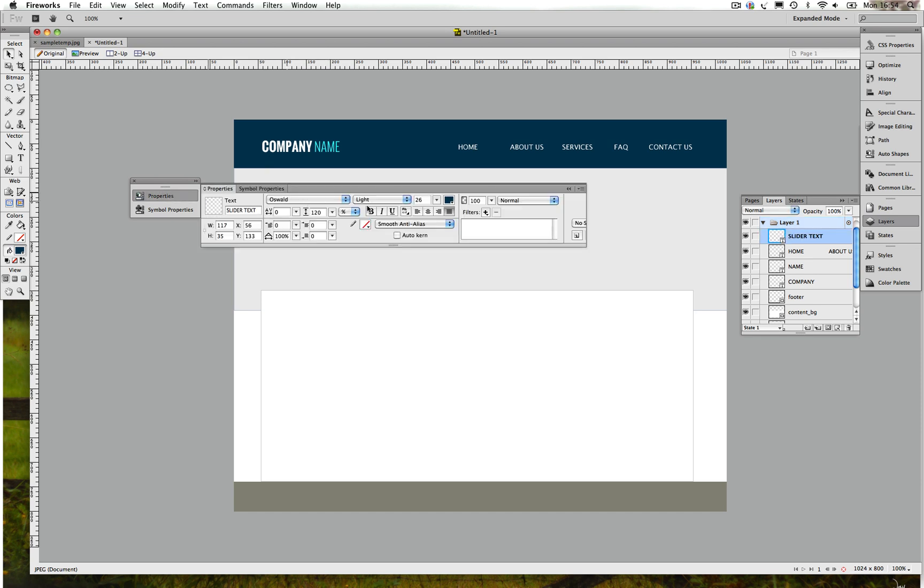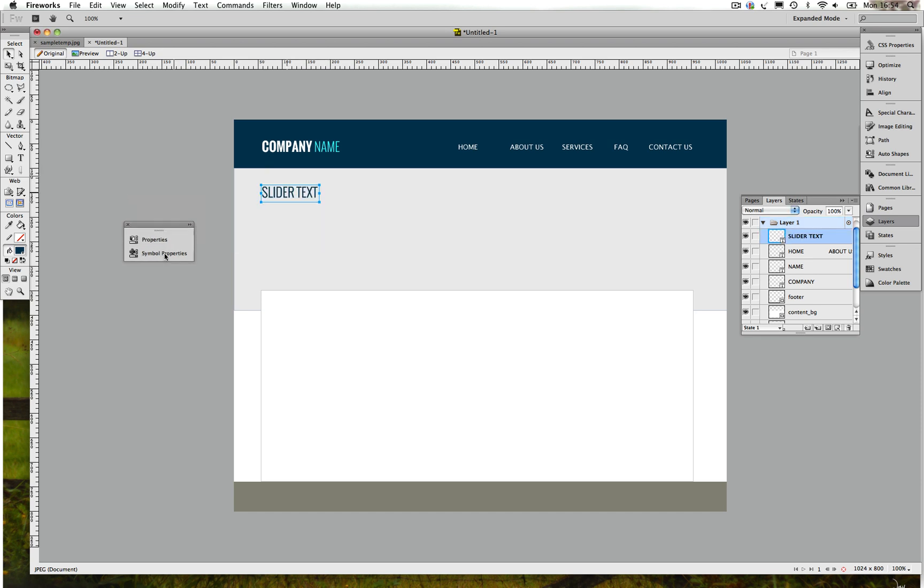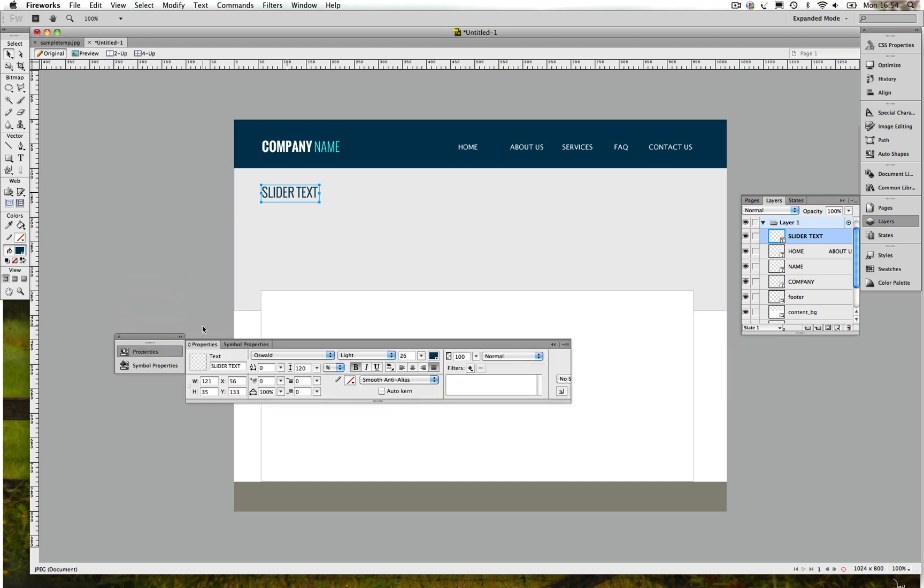Next thing that you want to do, let's check what we have there. We got a title there. To create a title, you can just say Welcome text or Slider text. We can give it Bold.